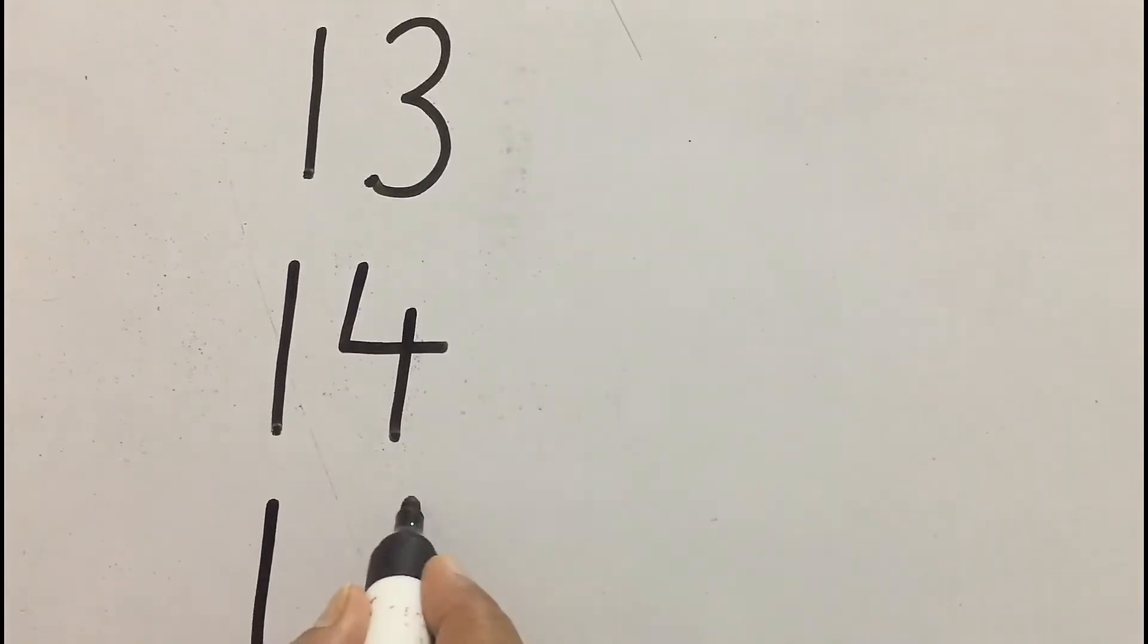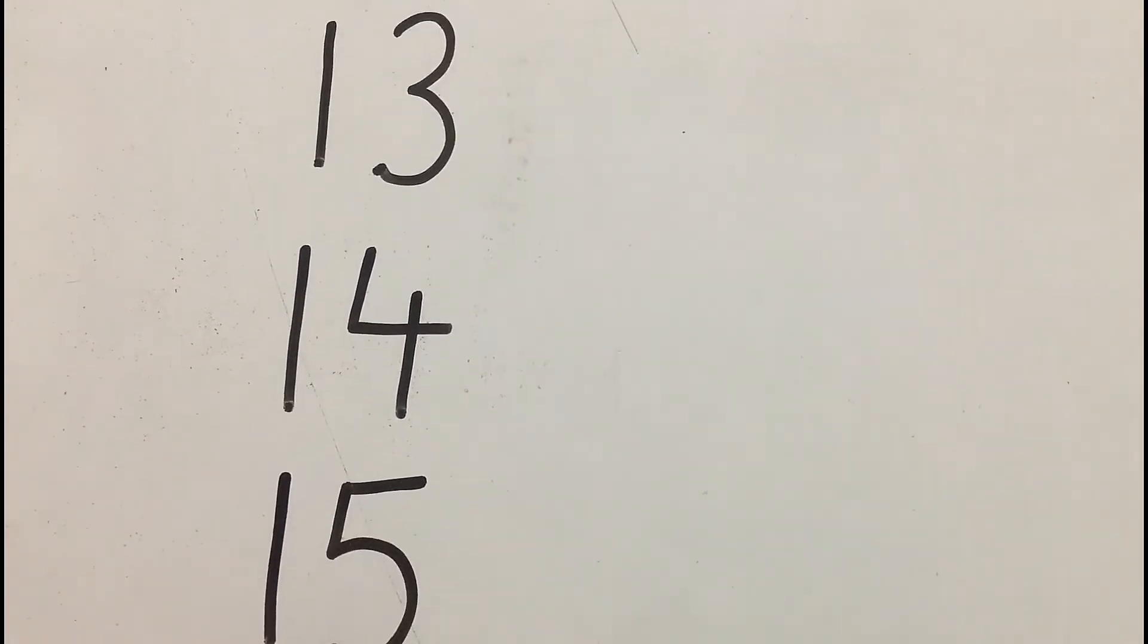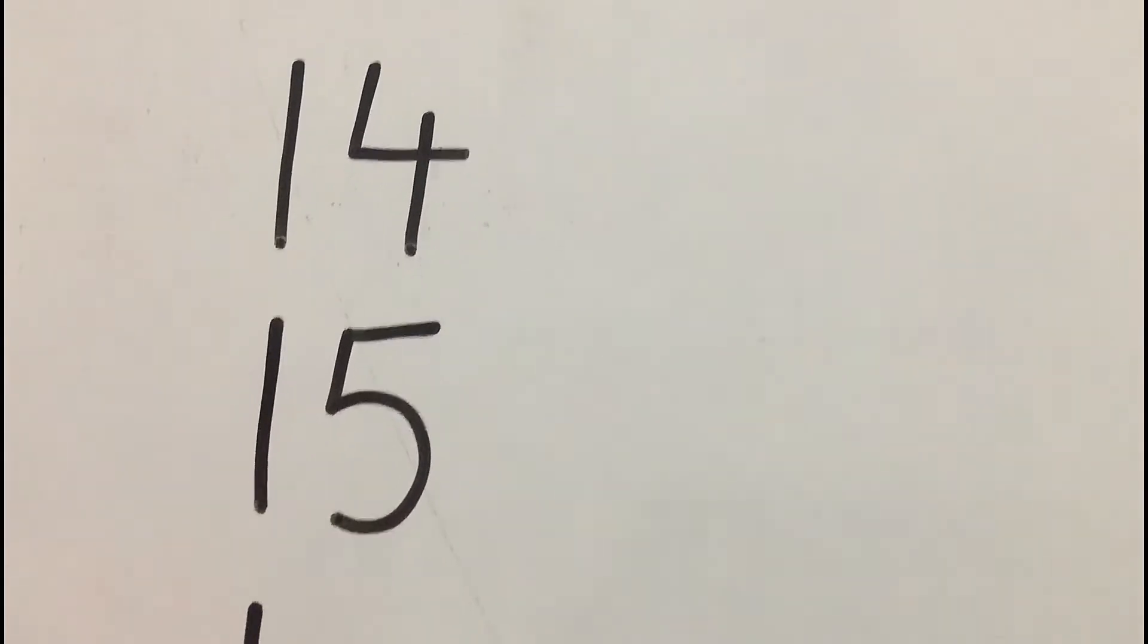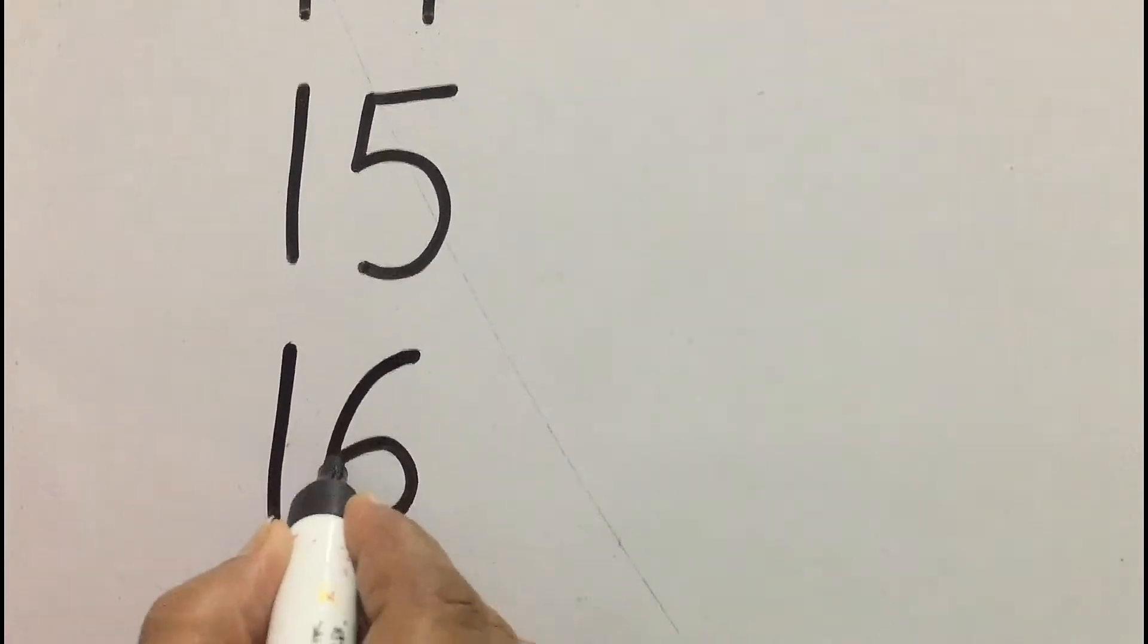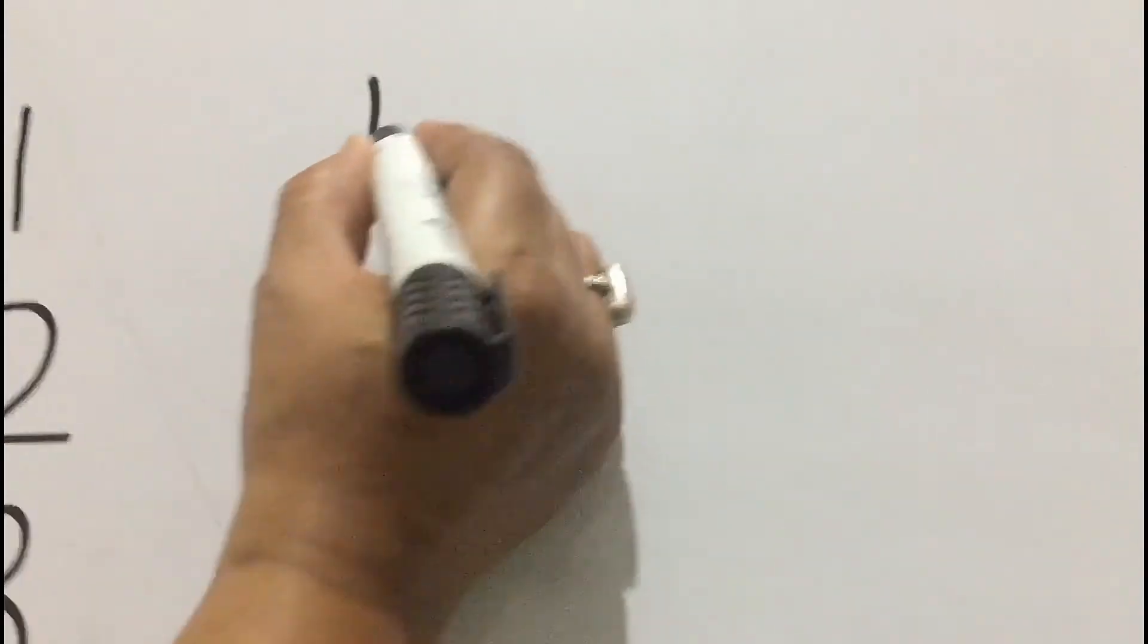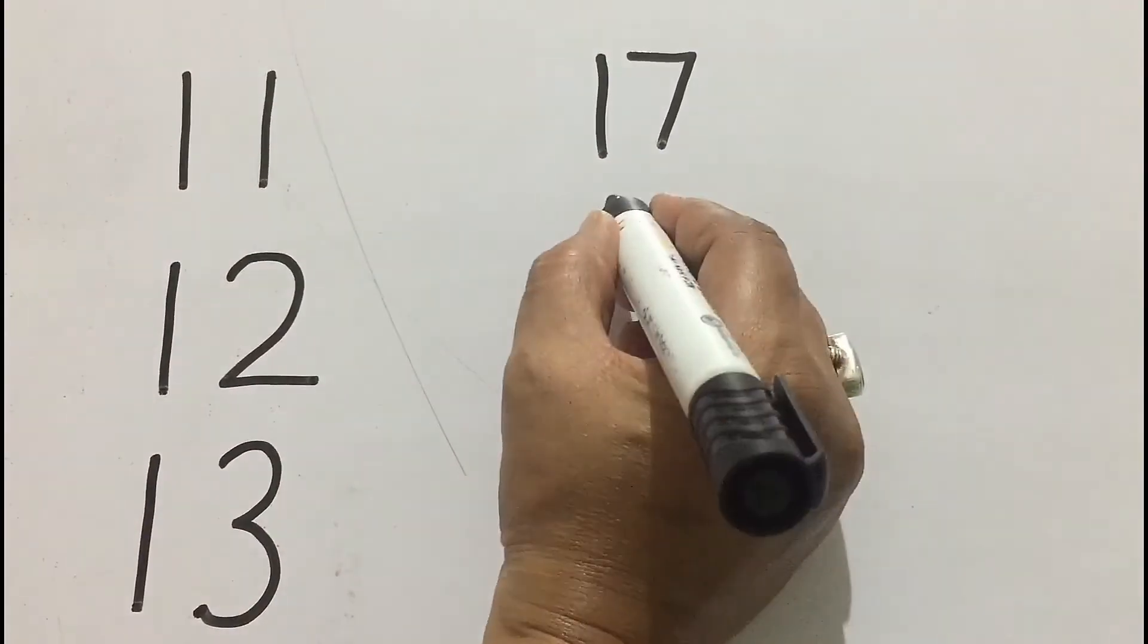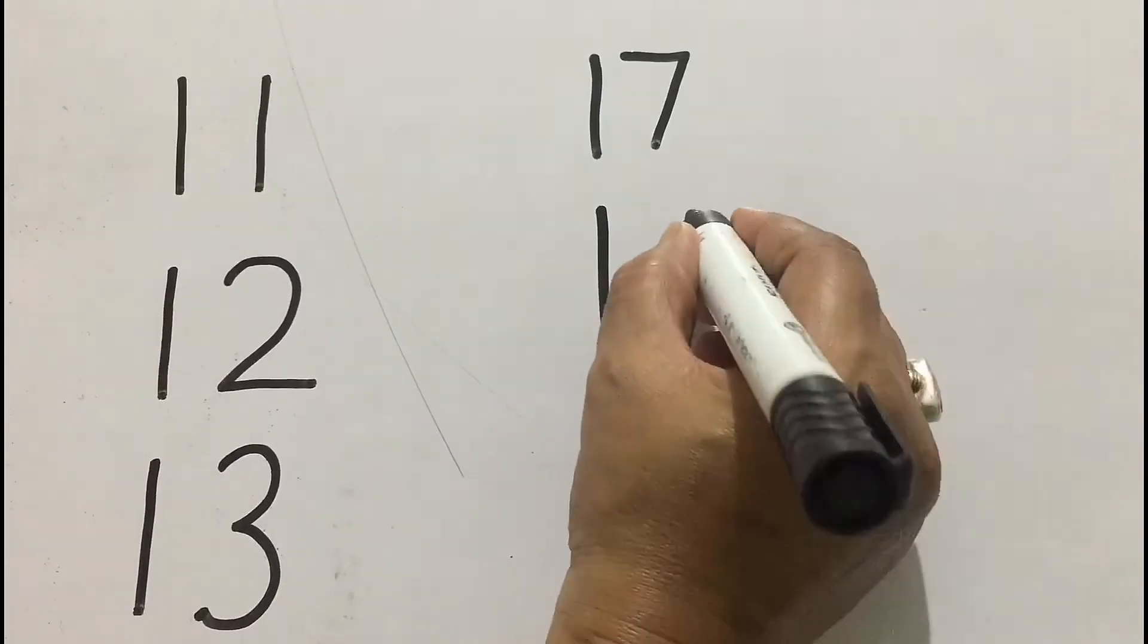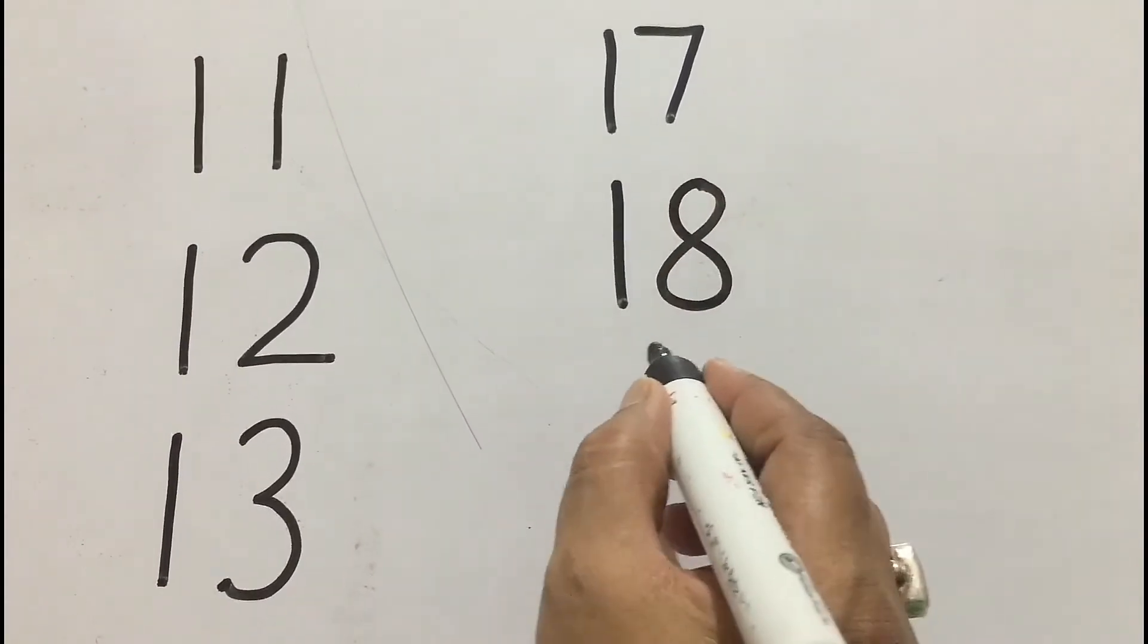1 and 5, 15. 1 and 6, 16. 1 and 7, 17. 1 and 8, 18.